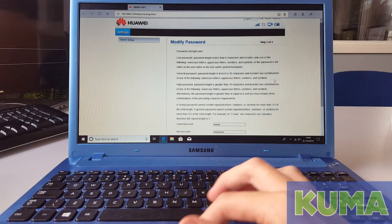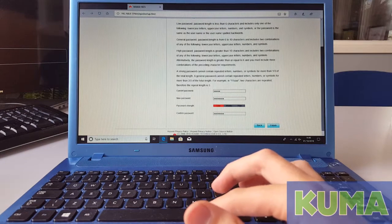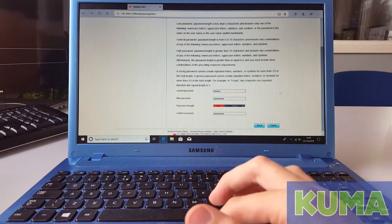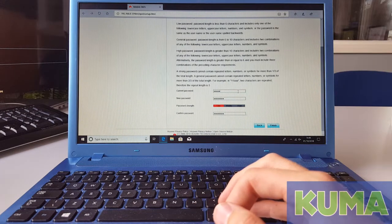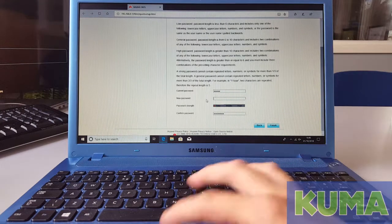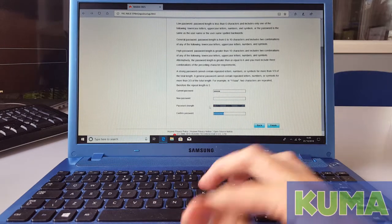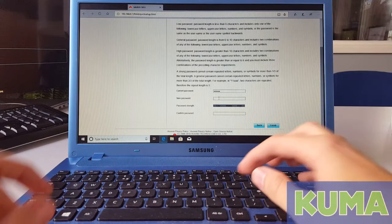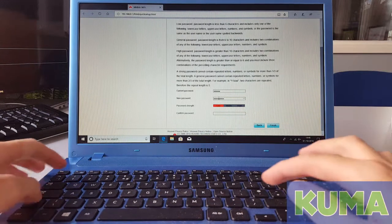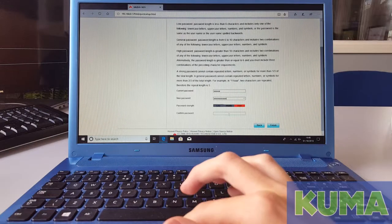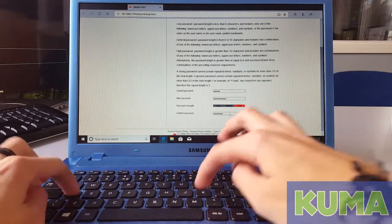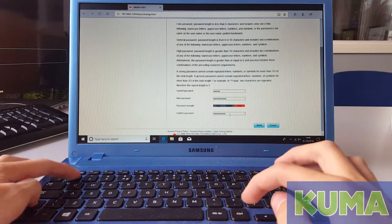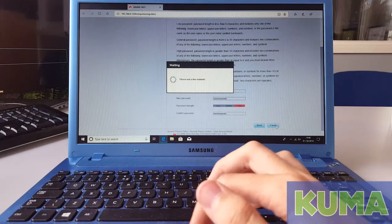Next this is where we are going to enter a custom password for the username and password section at the beginning. So the current password was admin, A-D-M-I-N. For the new password it needs to be fairly strong. For example I'm going to put Kuma 1 exclamation mark and the same again. Once you've done that you can click the finish button.